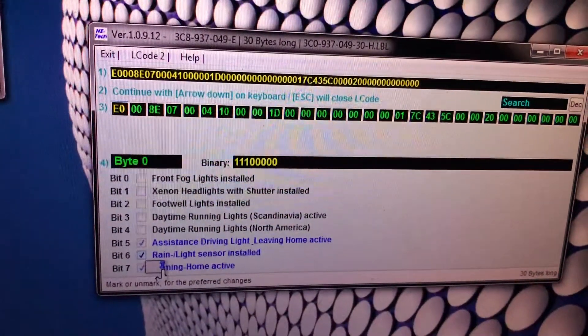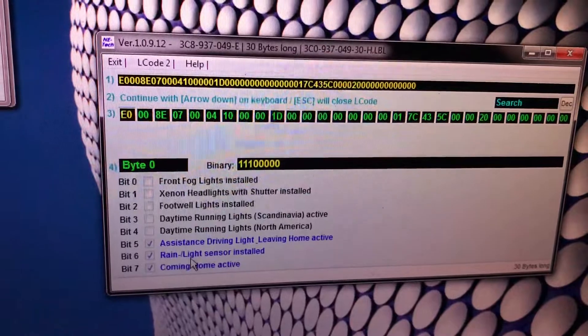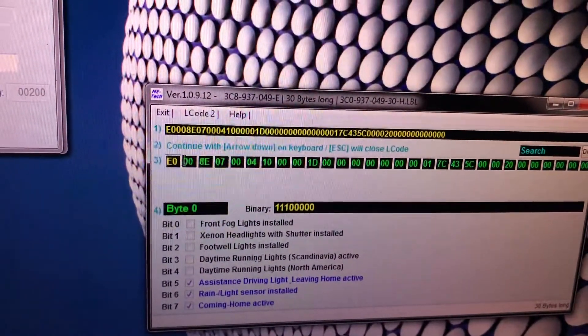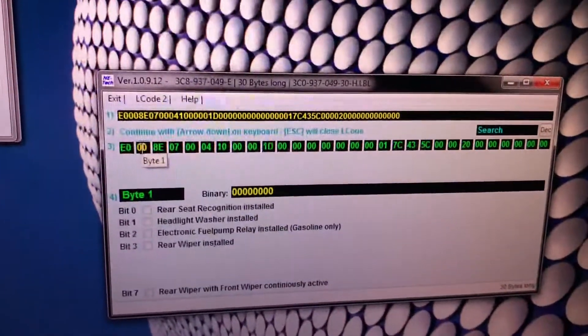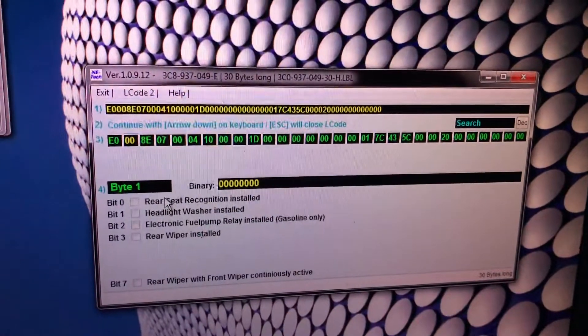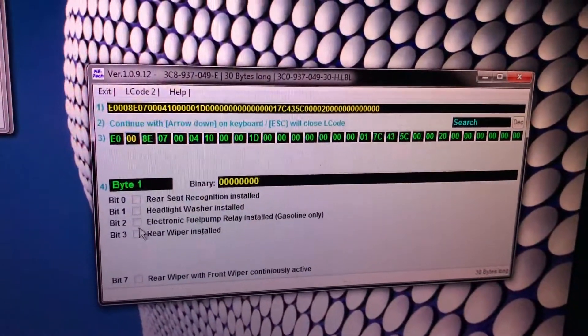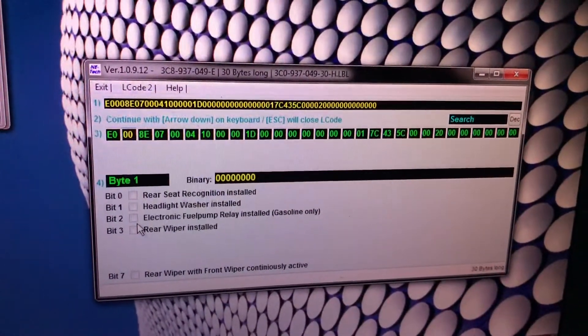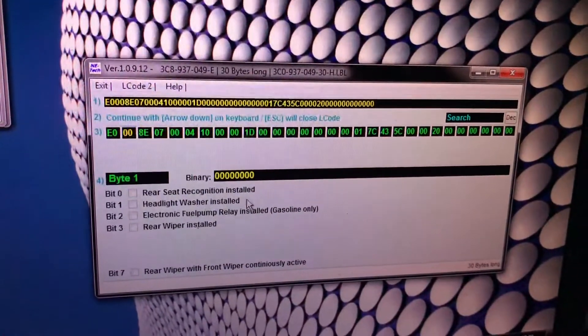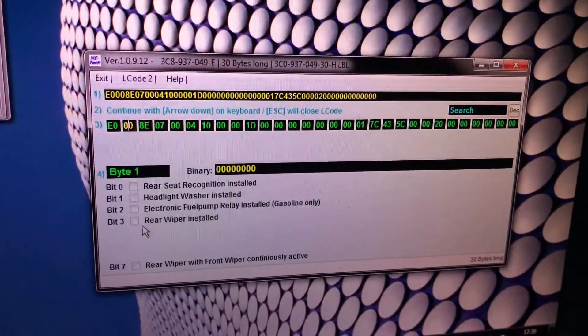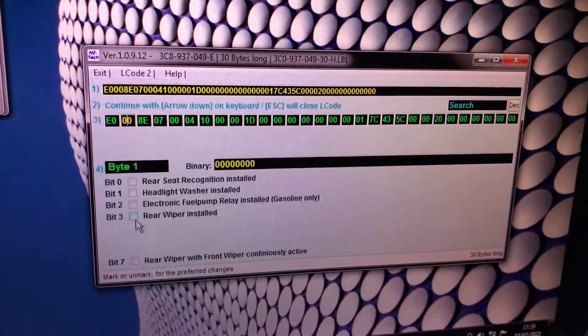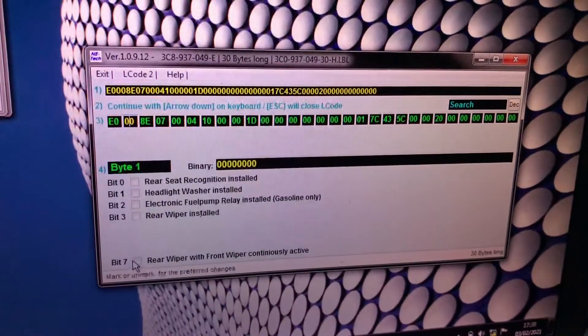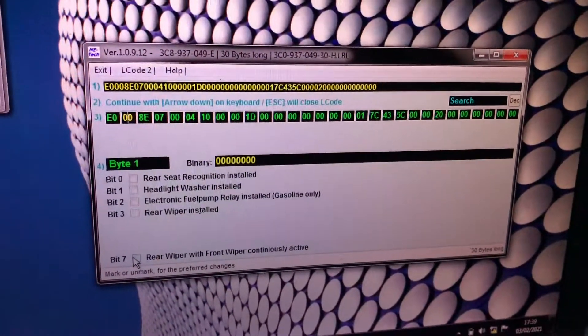Then you go to the next bit. Rear seat recognition I don't have, heated washer I don't have, electronic fuel pump relay it's only for petrol, this one's a diesel and it doesn't have a rear wiper.